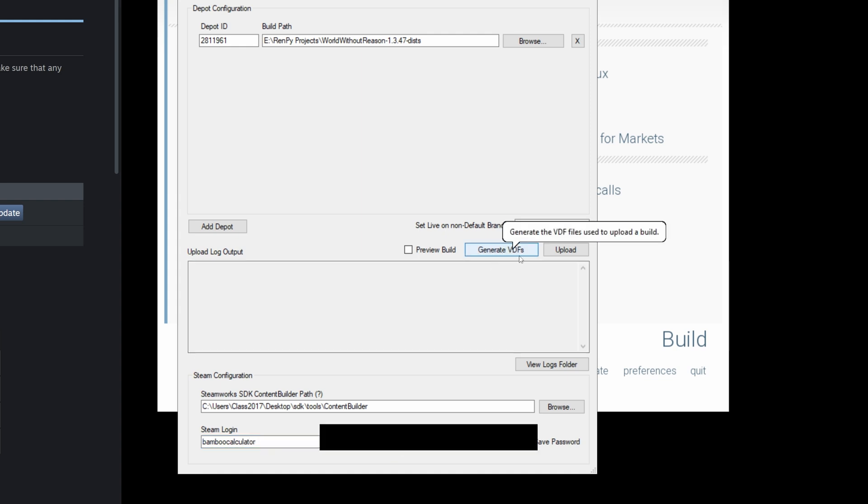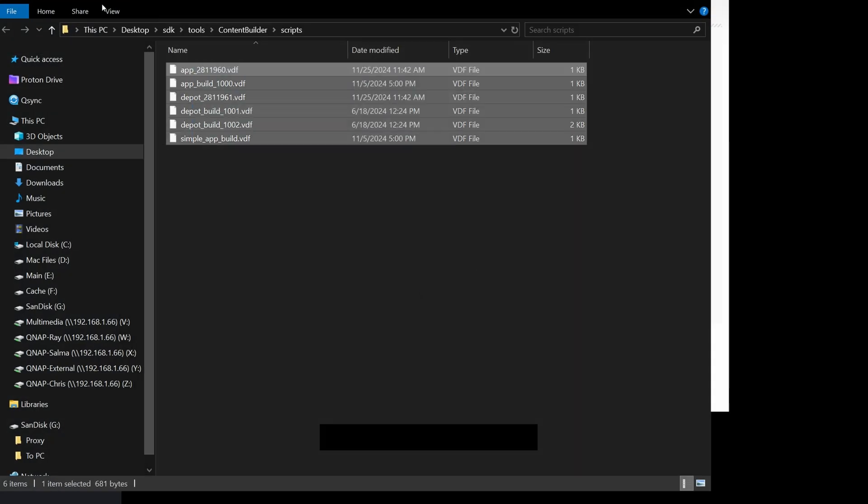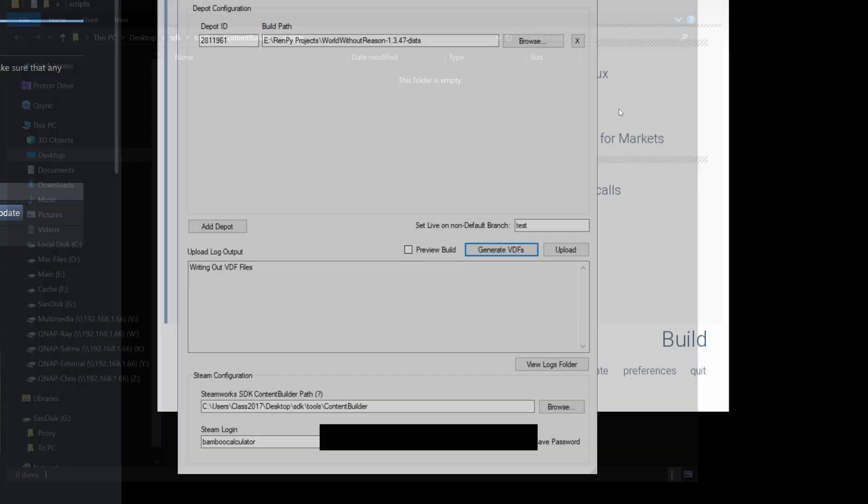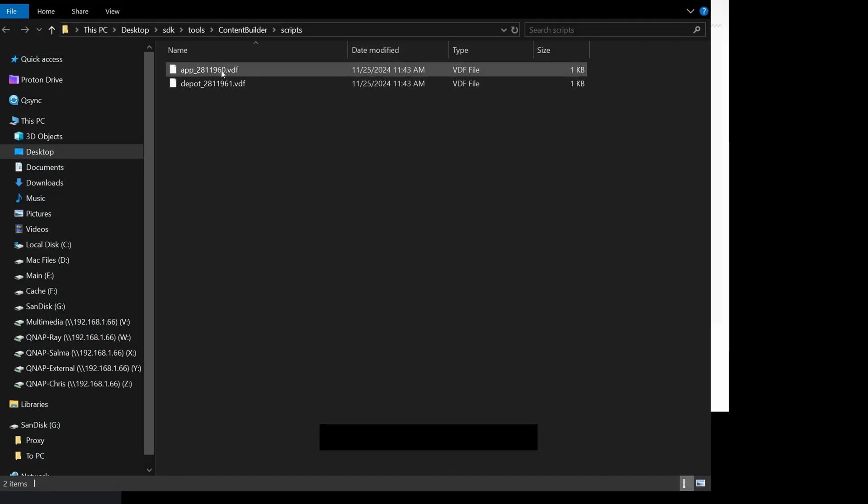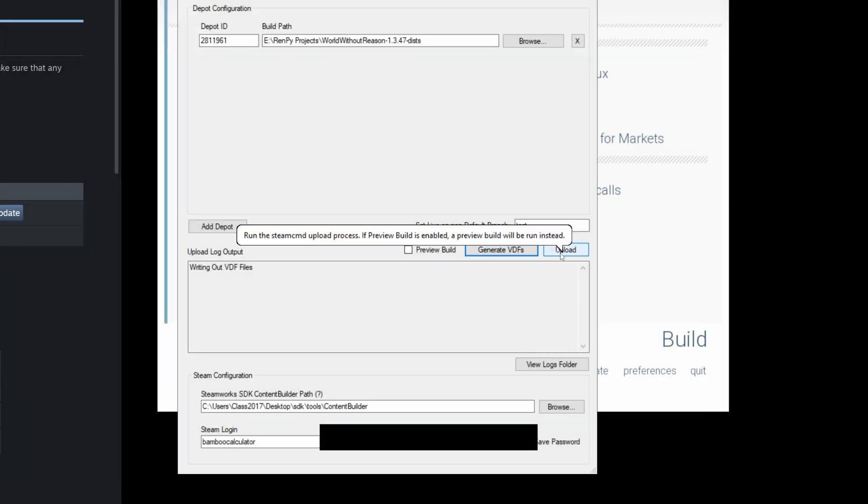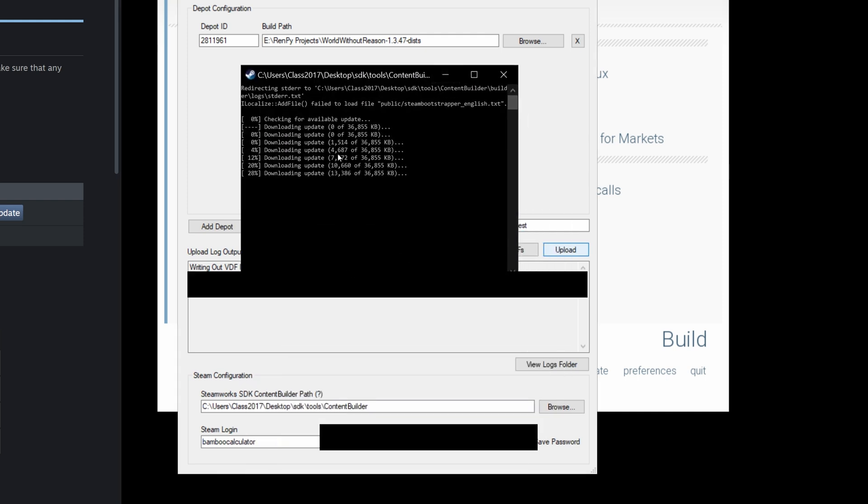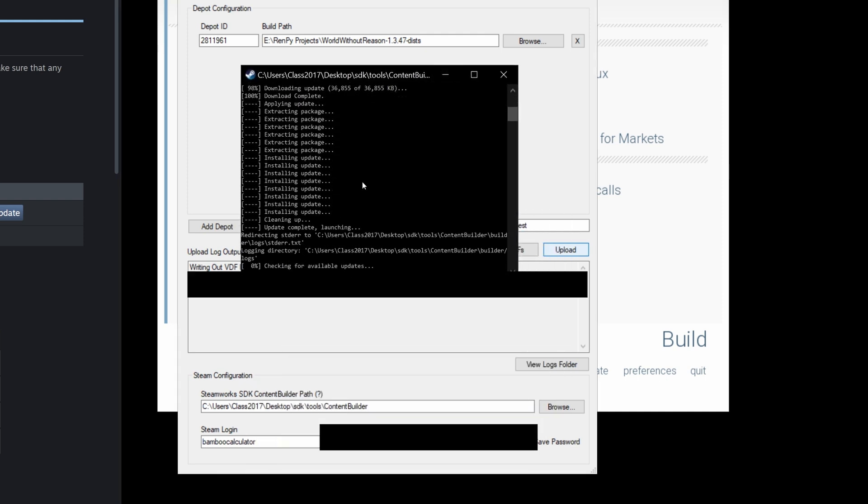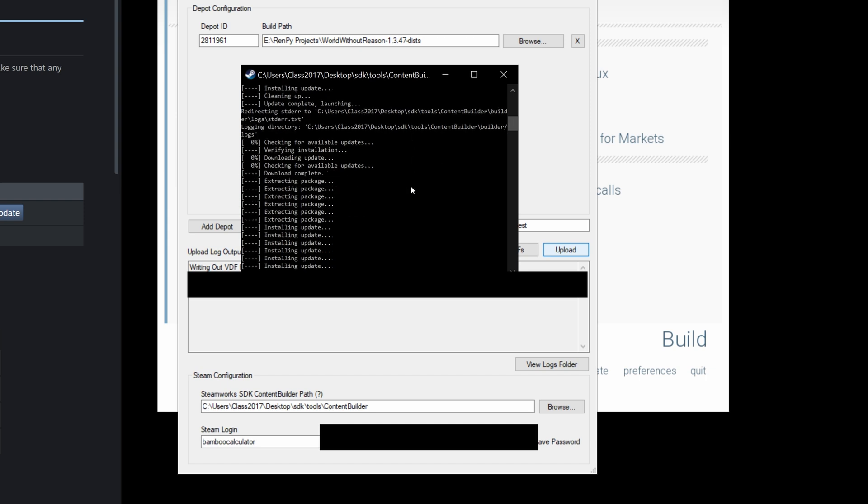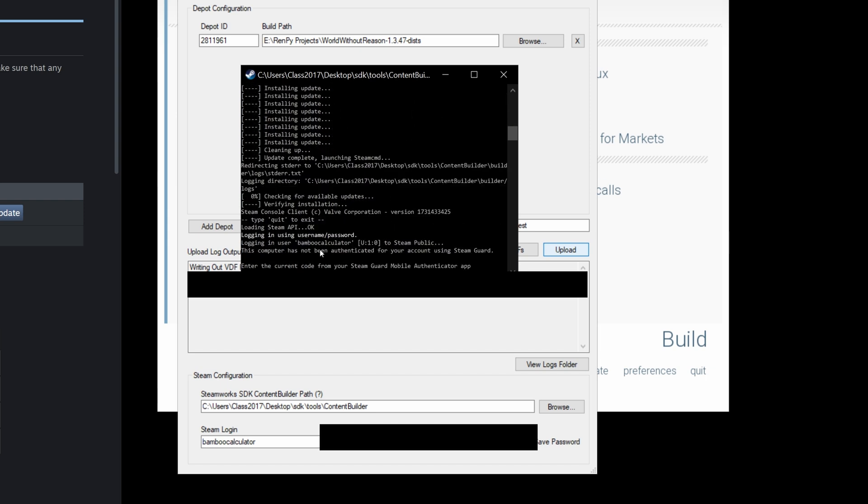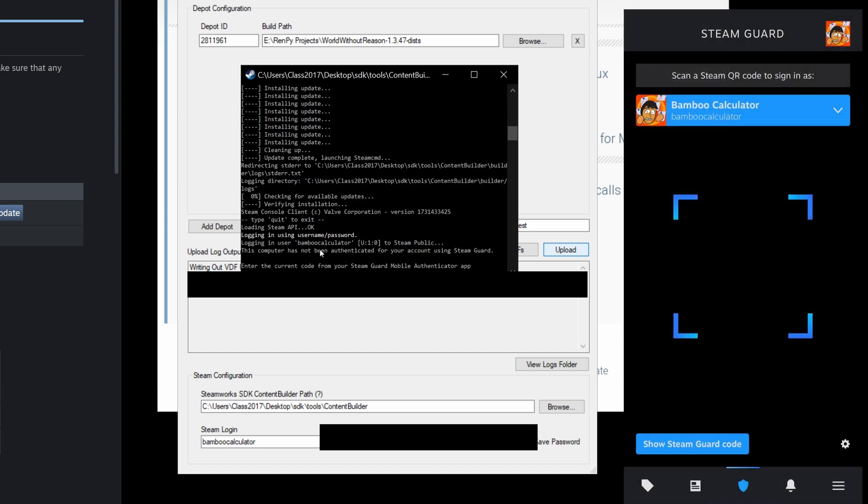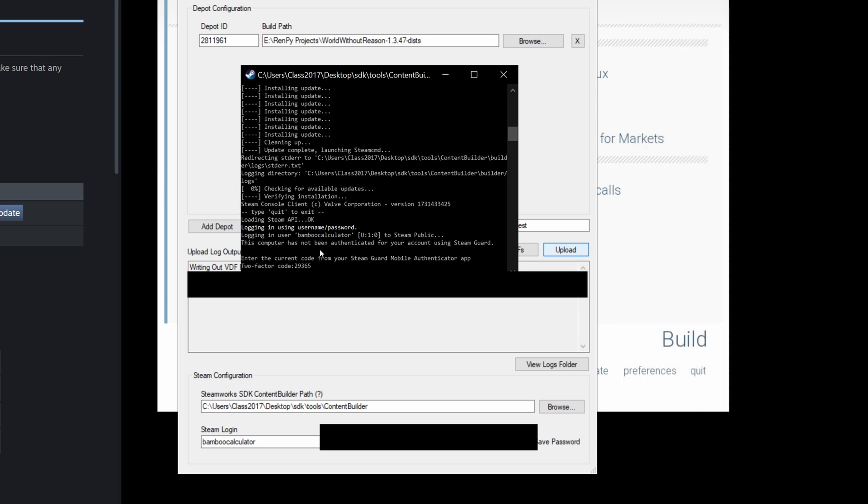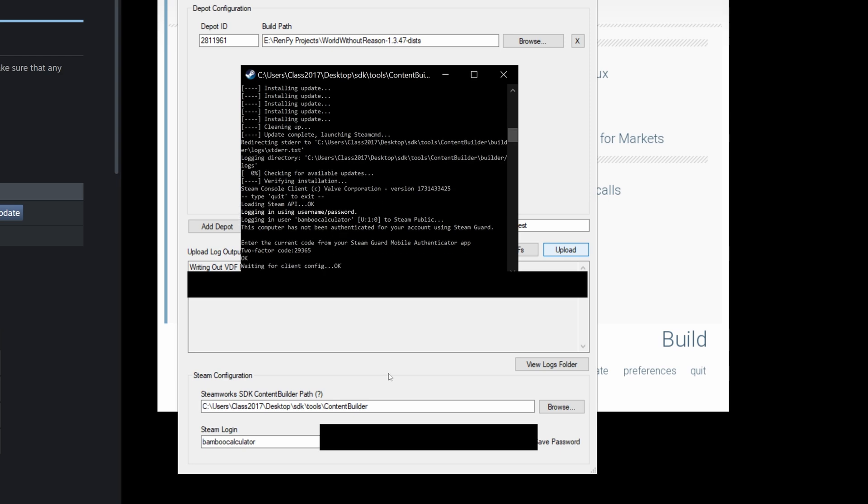So now we're going to hit generate VDFs. Let's clear that directory. Generate VDFs and it's going to show that it's auto-generated two files. Then we're going to hit upload and it's going to bring up a command prompt. It's going to ask us for our two-factor authentication code at some point. You're going to have to log into your Steam app and go to show Steam Guard code and then type in the five-digit code on your Steam Guard panel. Hit enter, and then it will continue uploading.